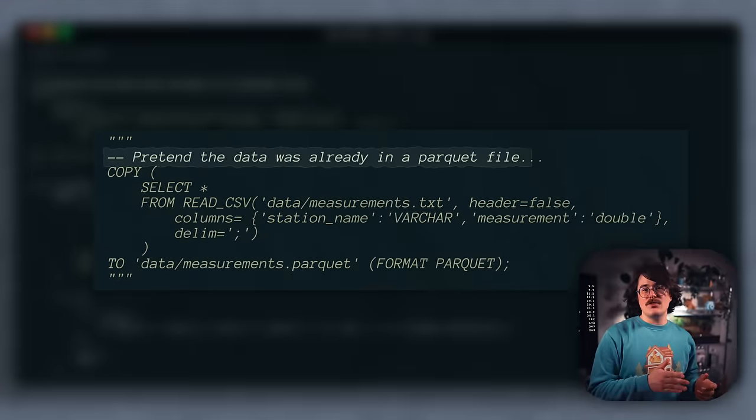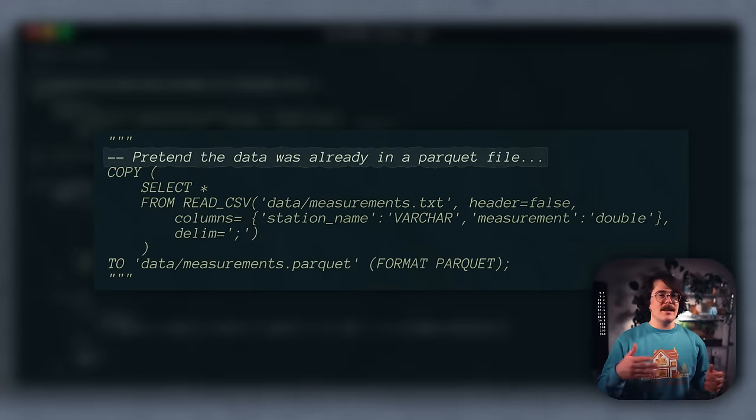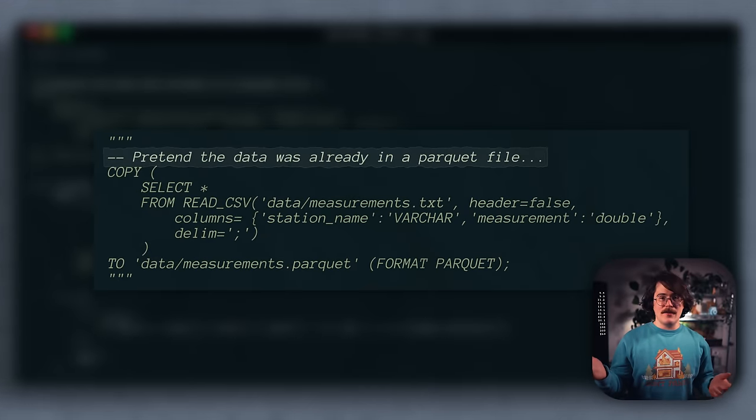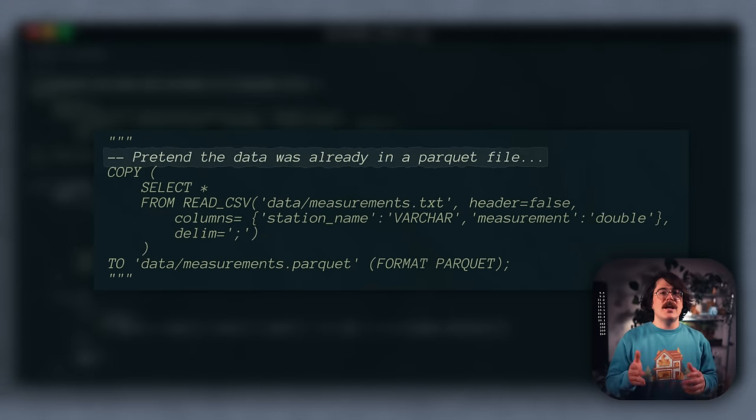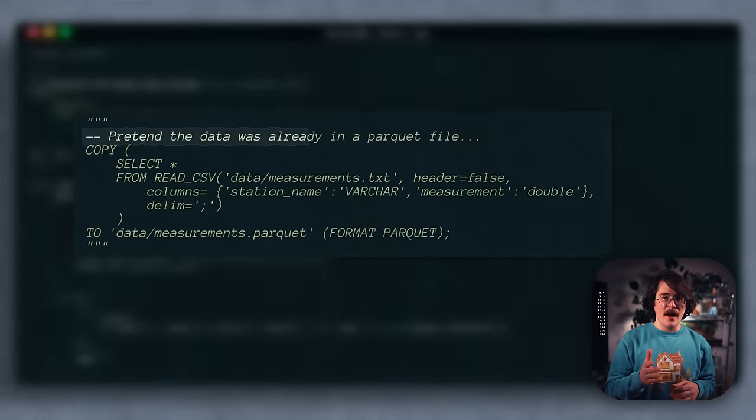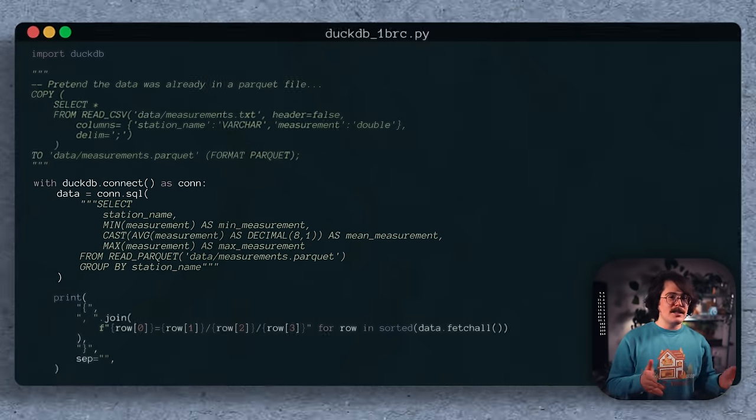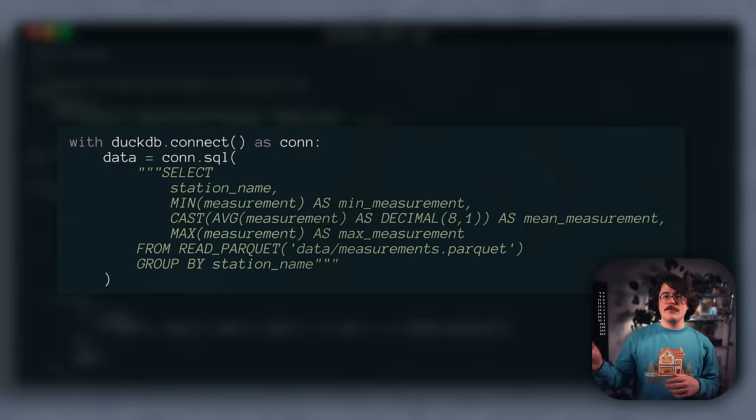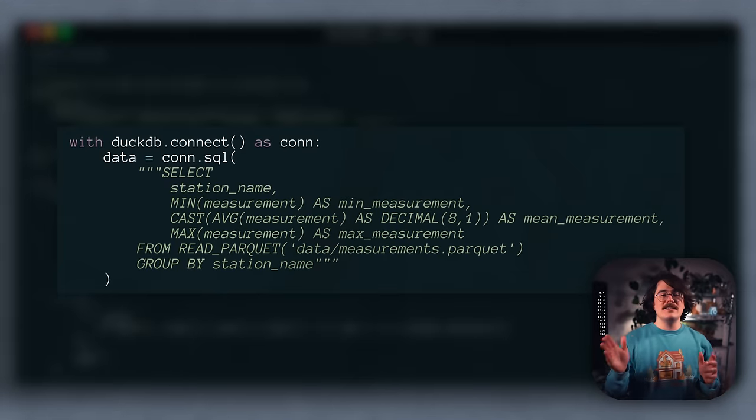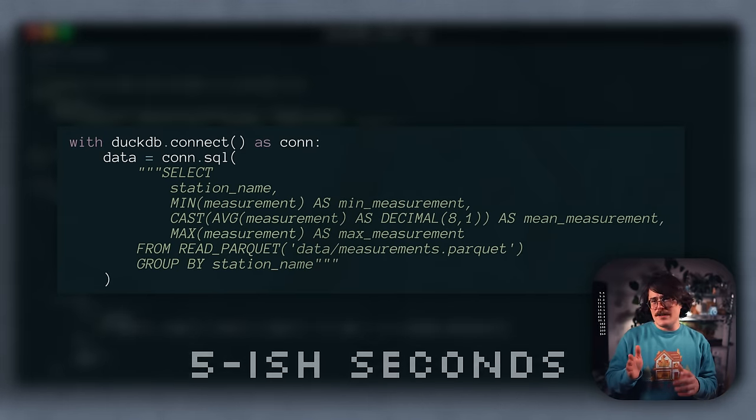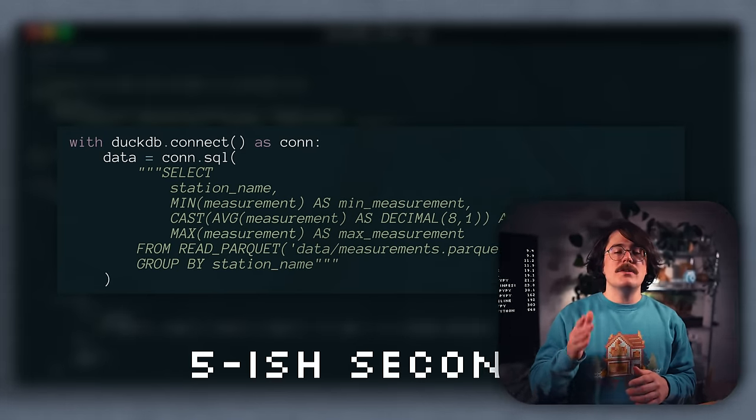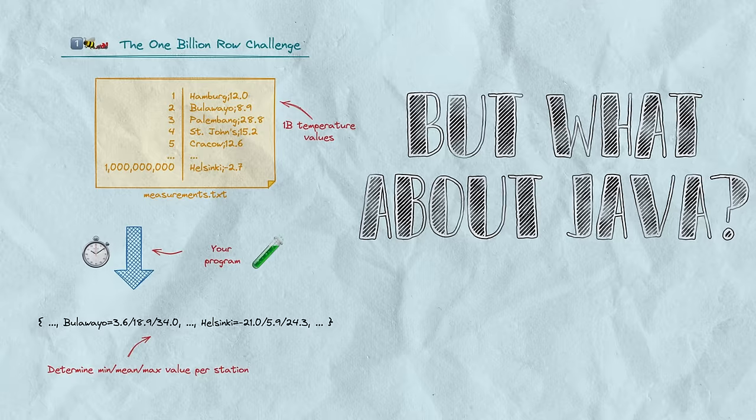This runs in about 9-ish seconds, which finally breaks the sub-10 second boundary. And just to show off DuckDB a bit more, imagine for a moment that we live in a more civilized world, and instead of storing the data in a delimited file, the challenge happened to store it in a Parquet file. DuckDB could carve through that data in a speedy 5-ish seconds, which is very impressive for how flexible and easy to use it is.